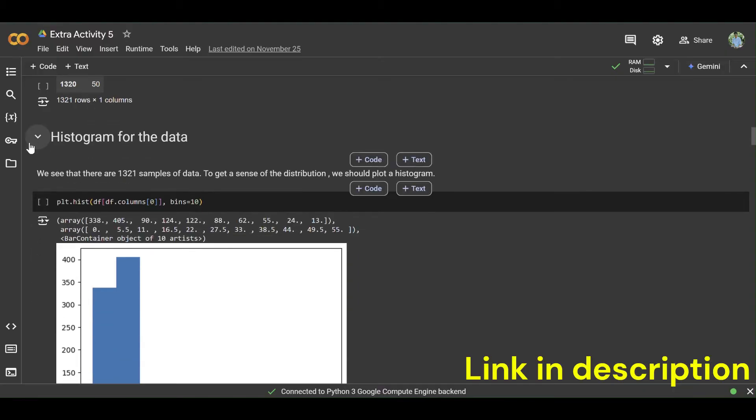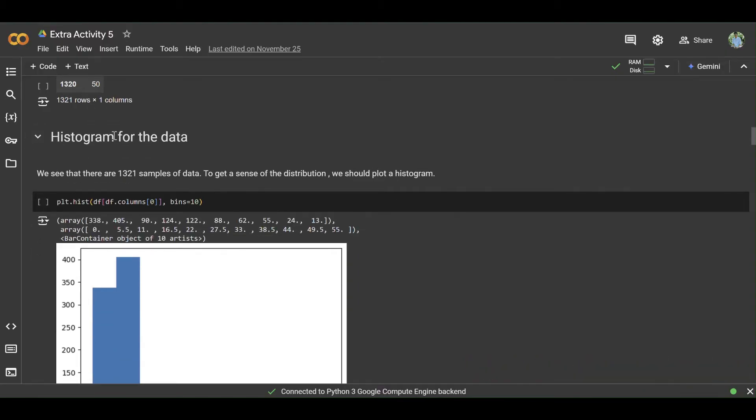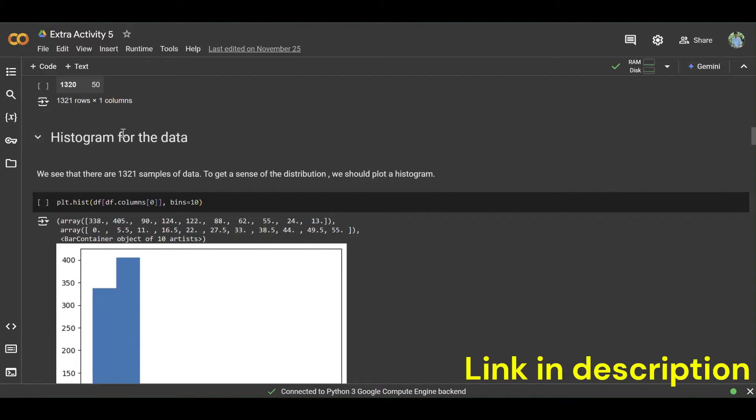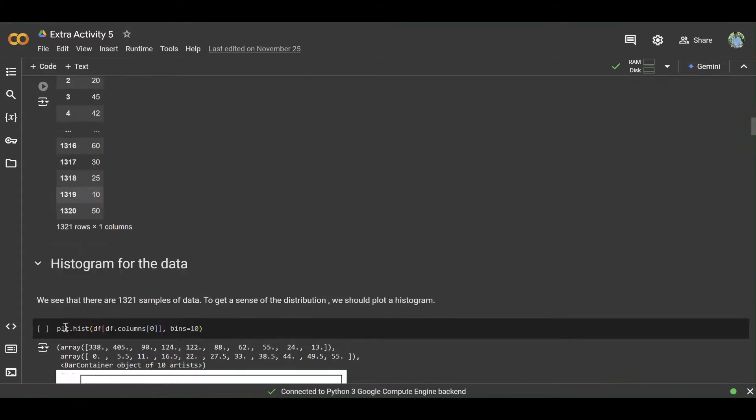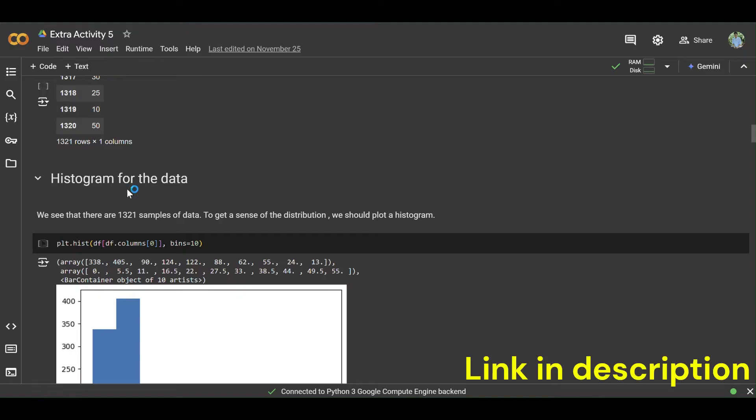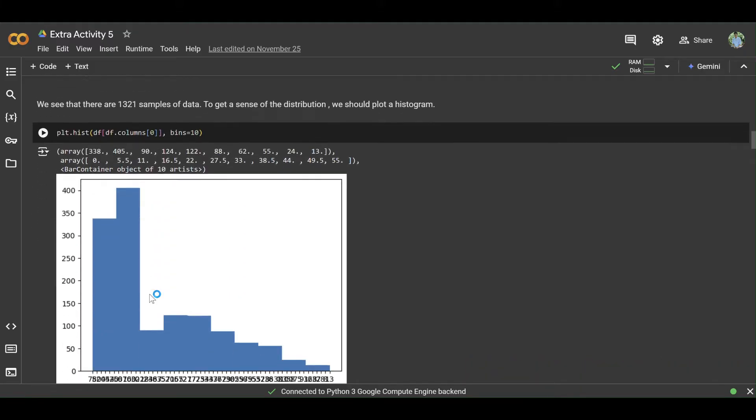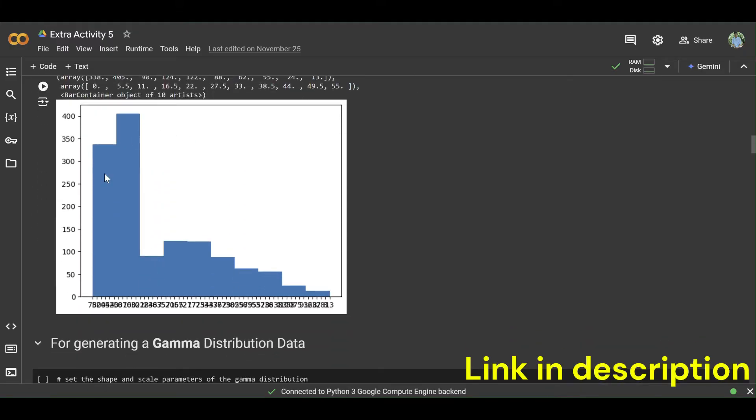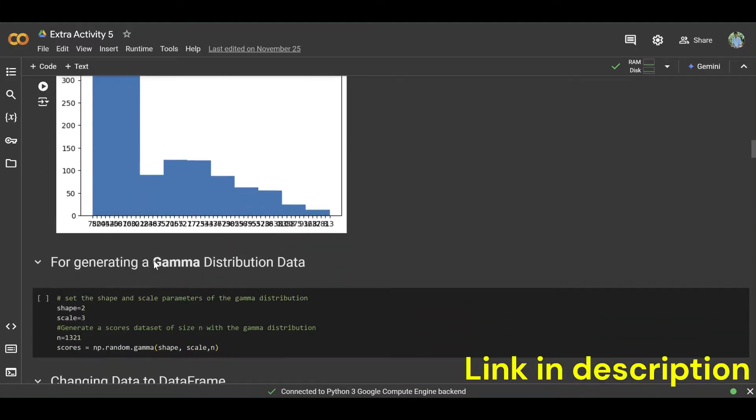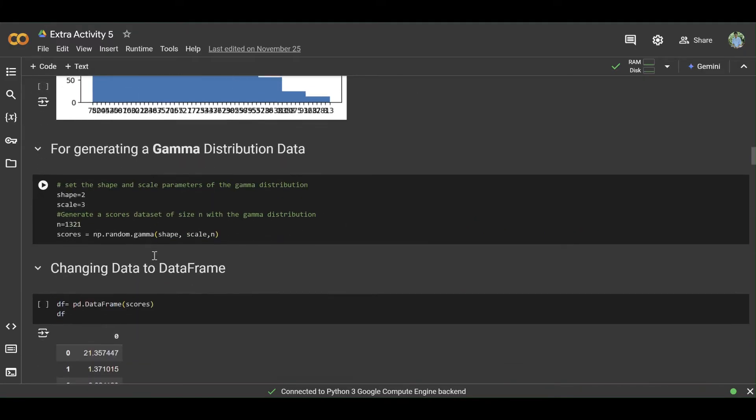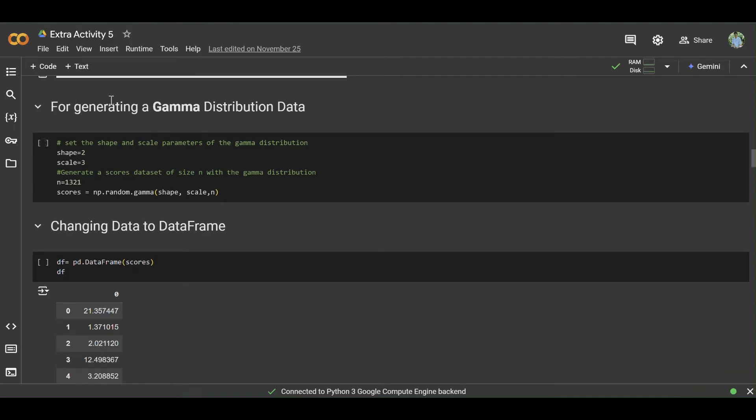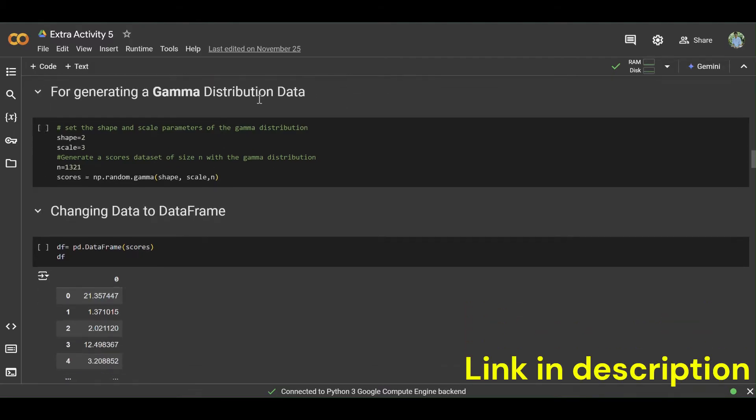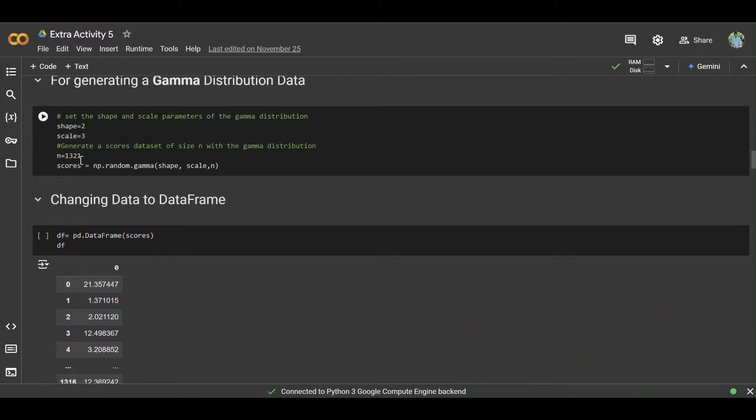Then create a histogram by using this dataset of sheets like this. Then generate a gamma distribution by using the above dataset.